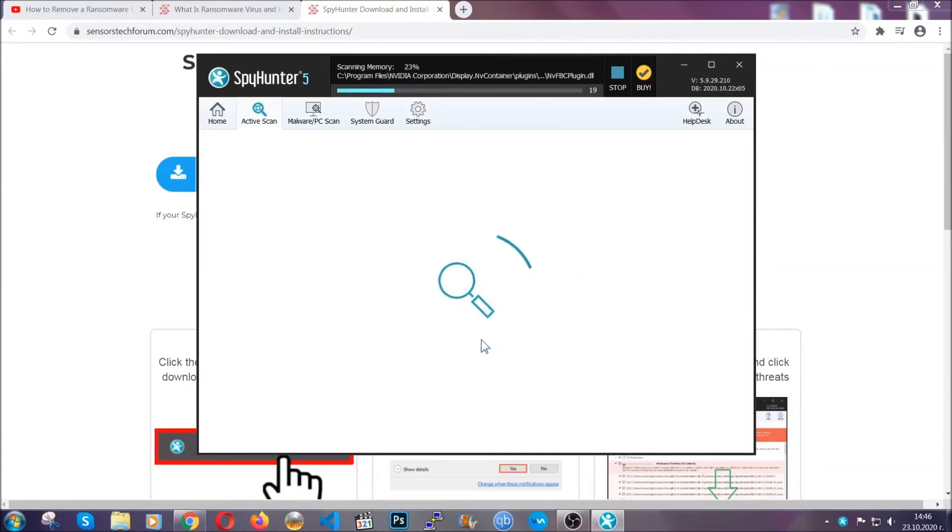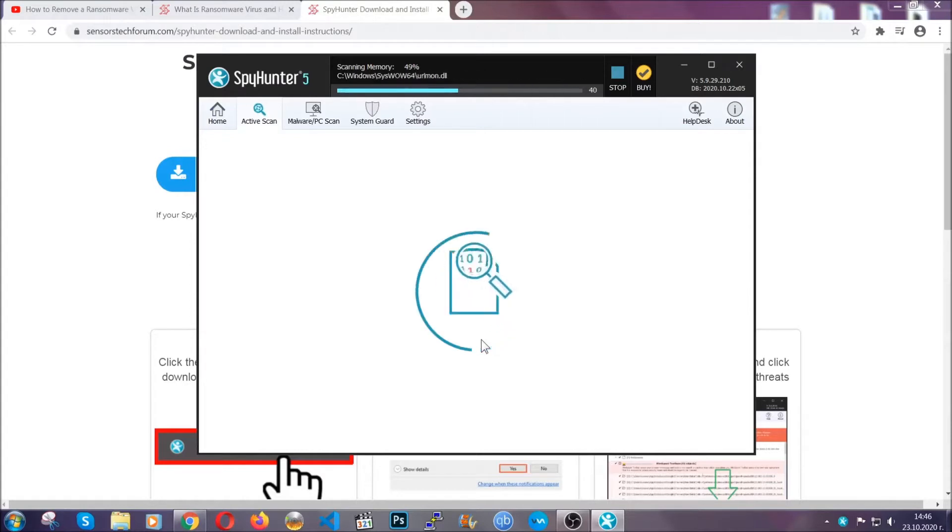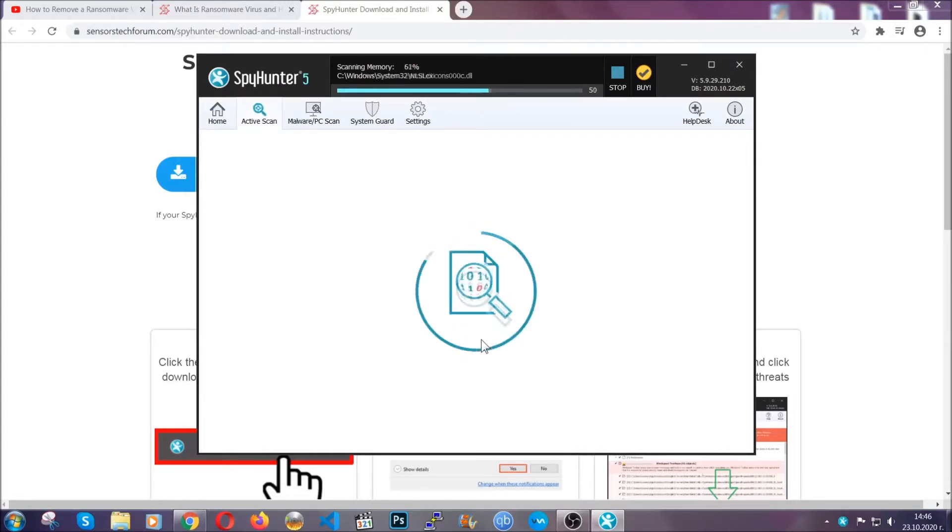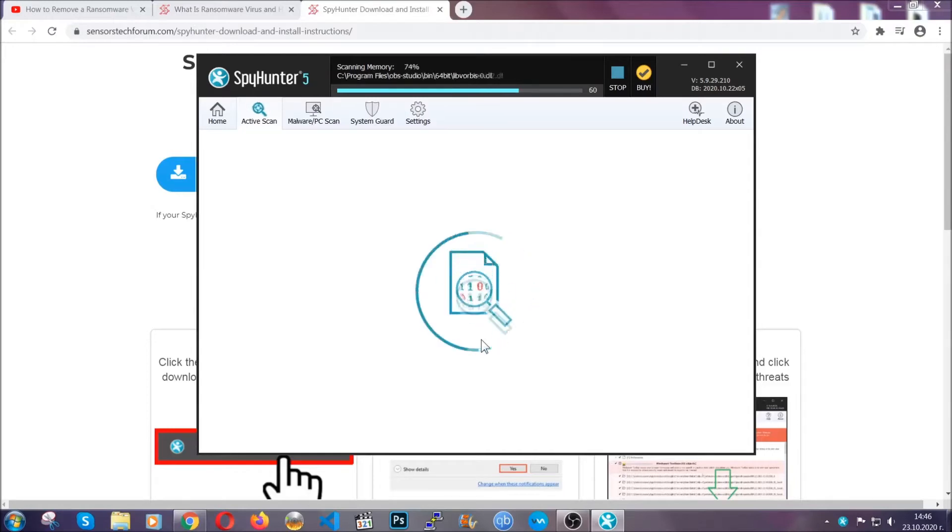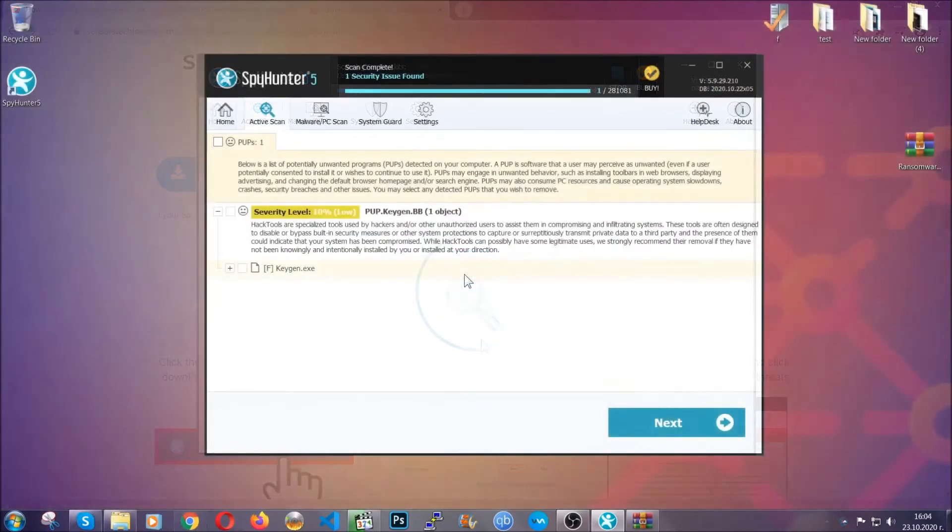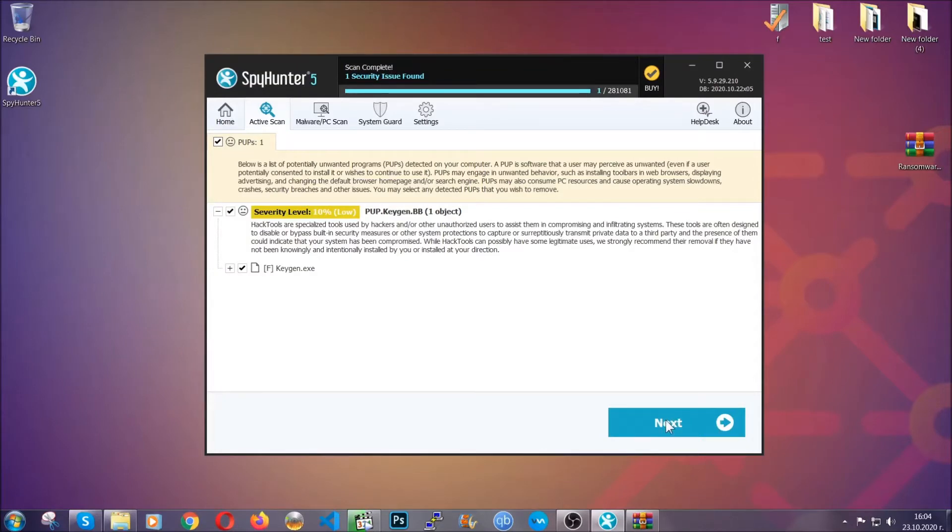Now this software doesn't just scan for the virus file. It's going to detect any objects that may be potentially unwanted, any adware, any cookies that may be tracking your information, and so on. The scan should take a bit of time, and when it's done, simply you have to select all the objects that are viruses and click on the next or fix now button and the software will take care of them. Easy as that, guys.